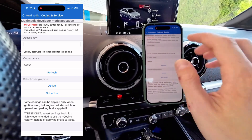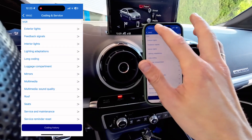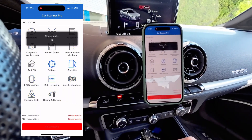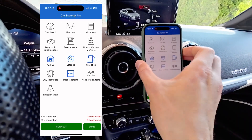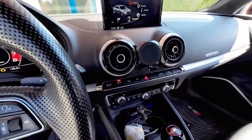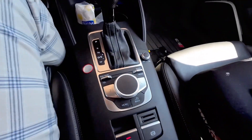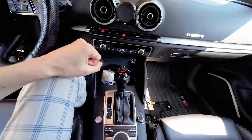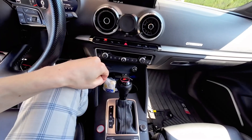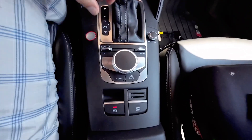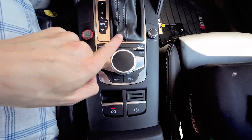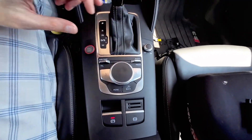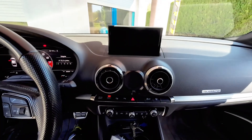It should now be active. Let's go back and disconnect from the vehicle — we don't need the phone anymore and we need to reboot the unit. In Audi you need a button combination, and in Volkswagen, Seat, and Skoda you press and hold the volume knob for about 10 seconds. Here we need to push this forward, push this forward, and press the knob — one, two, three — and the unit is rebooting.